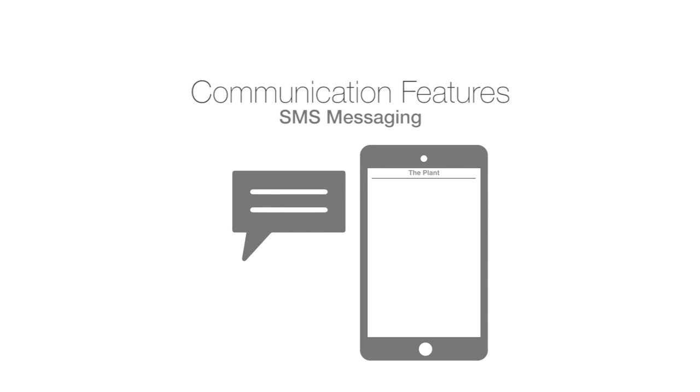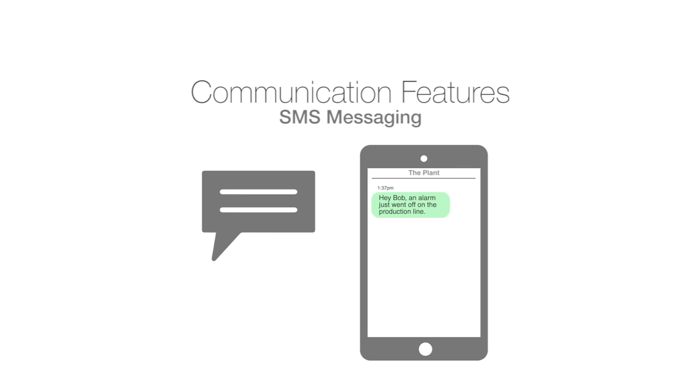We've also added SMS messaging so you can choose to send text messages in addition or in place of emails.